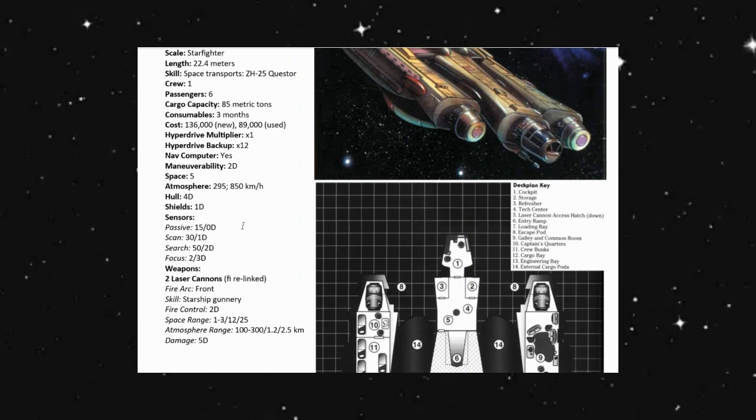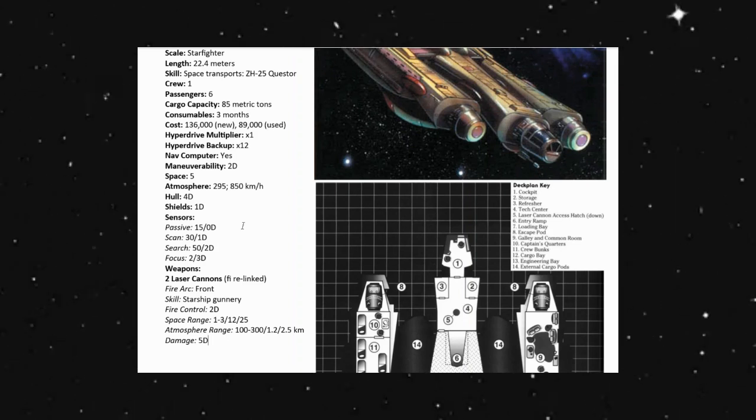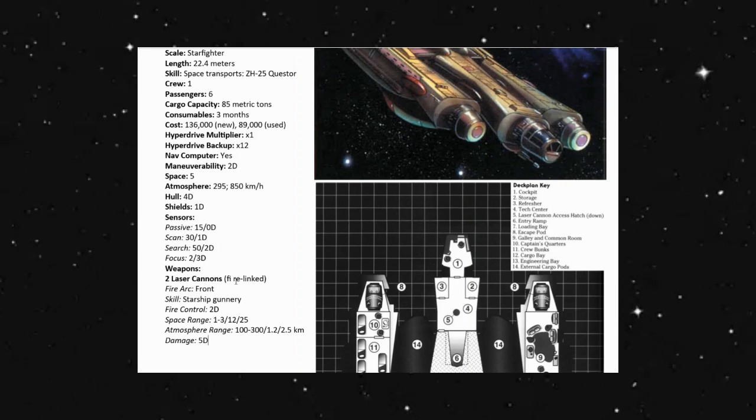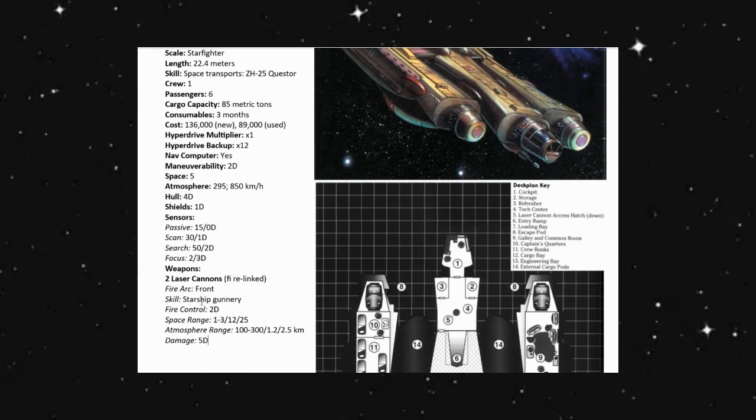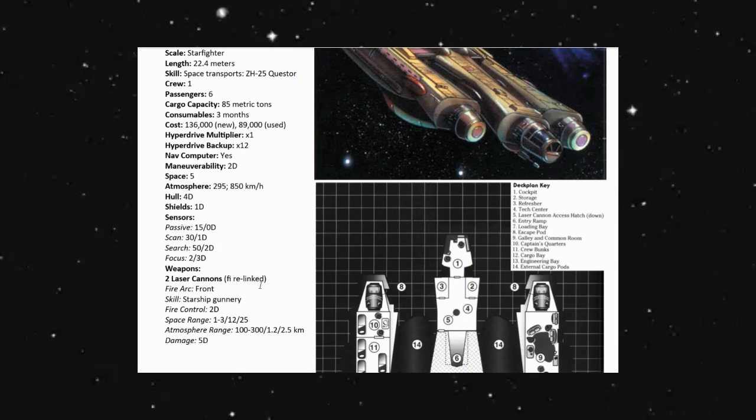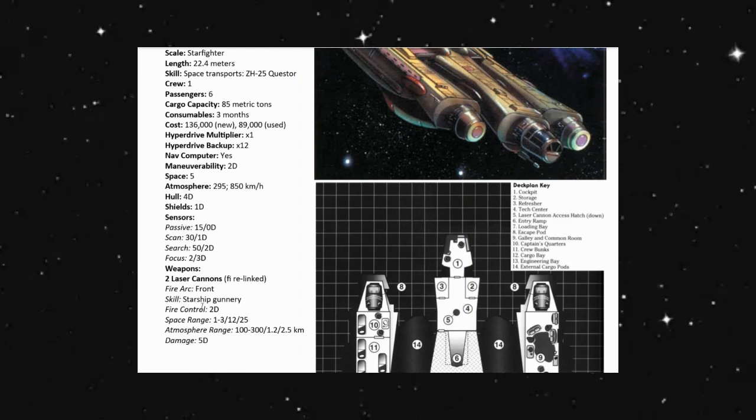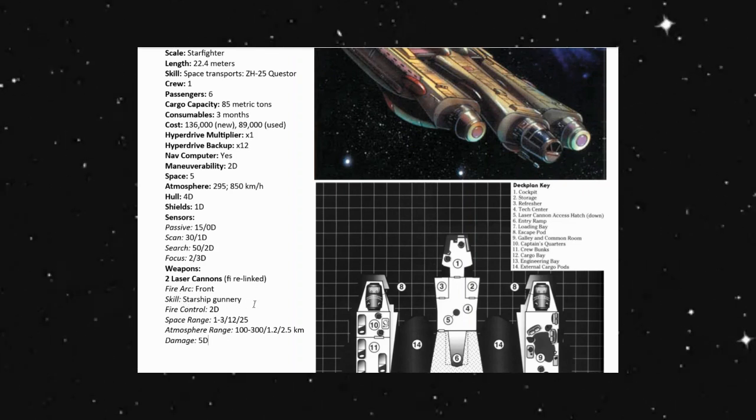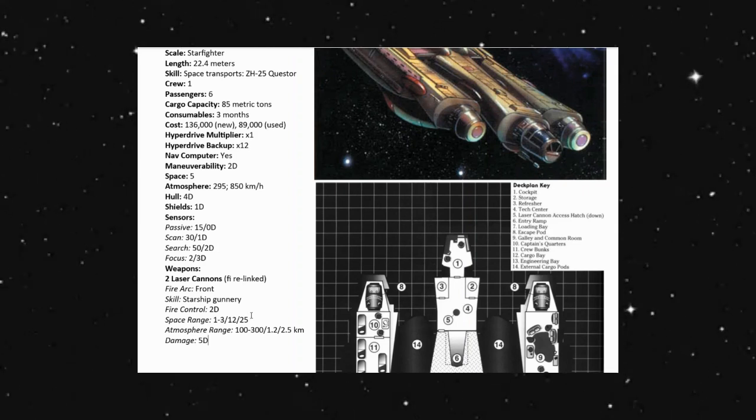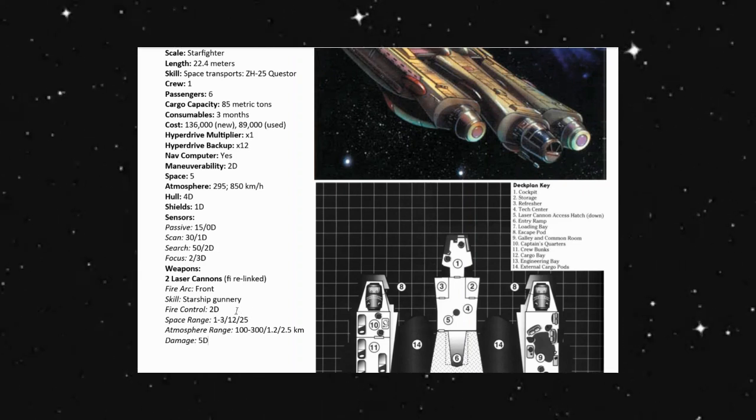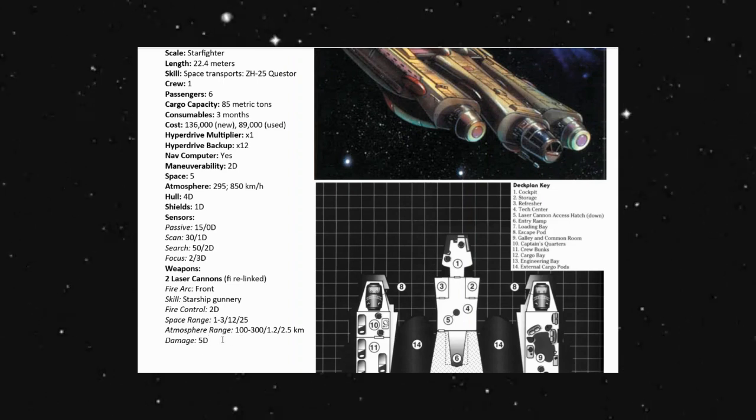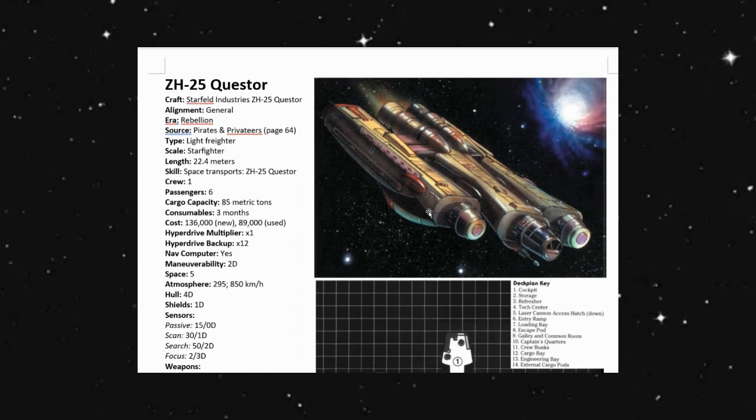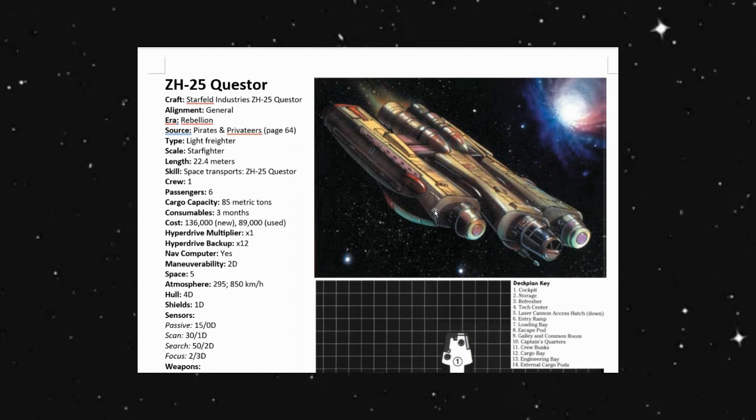Our weapons for stock is the two laser cannons that are fire linked. This is a starfighter or starship scale. Starship starfighter scale has a fire control of 2D and a damage of 5D, so not too bad for a stock ship.